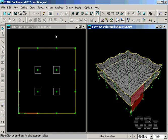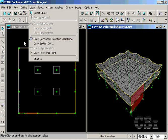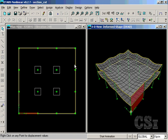In this tutorial we will show how to use the draw section cut command for the quick determination of resultant forces. For this example we have modeled a two story concrete building consisting of flat slabs supported by columns and walls.